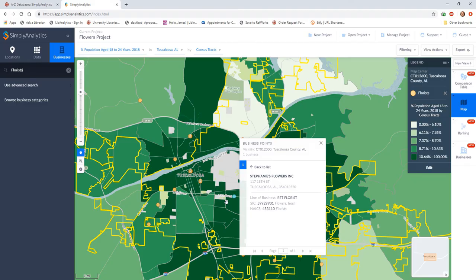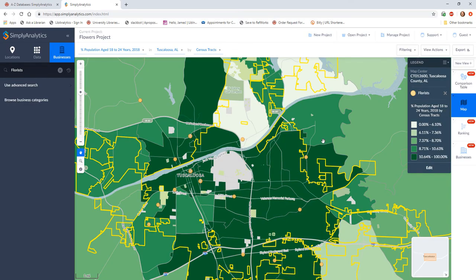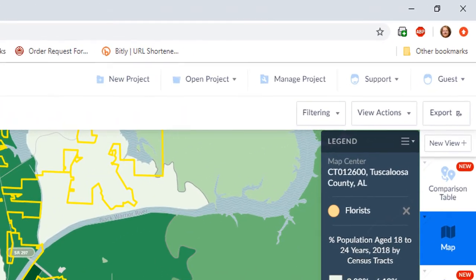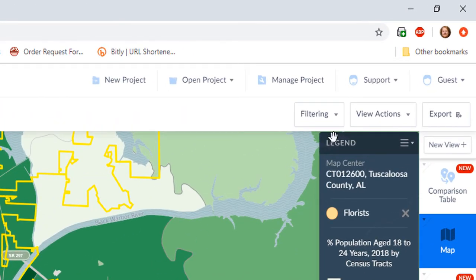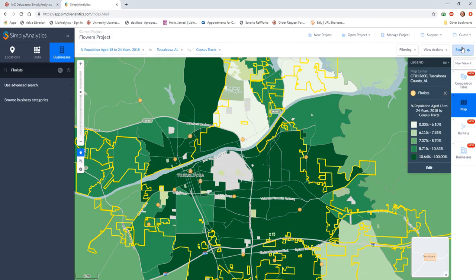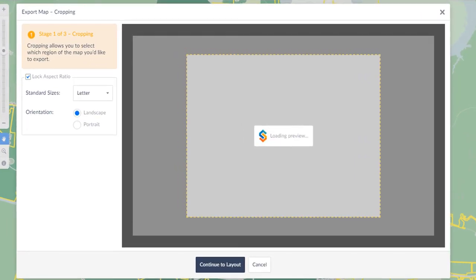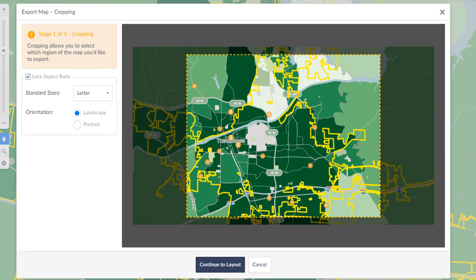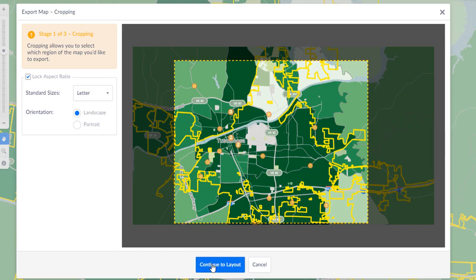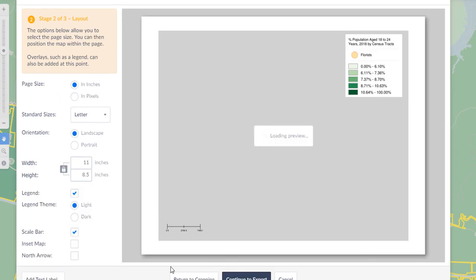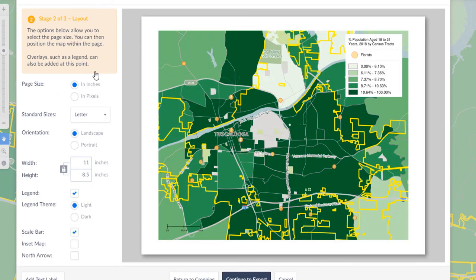You can also export a map to save for a presentation or inclusion in a report. To do so, click on Export in the top right corner of the screen. Simply Analytics will then walk you through the process of cropping the map, setting the layout of the map and legend, and then actually saving the image.